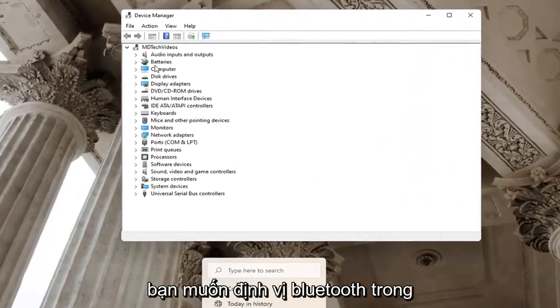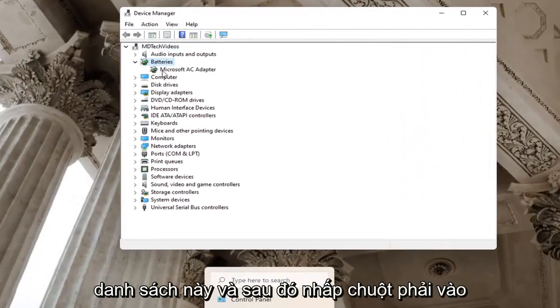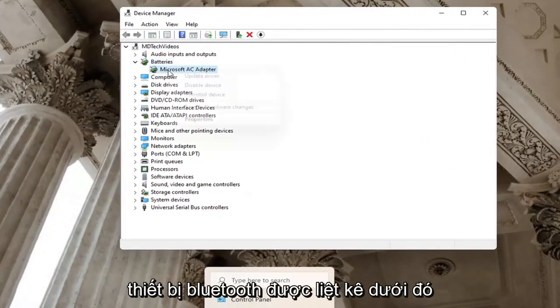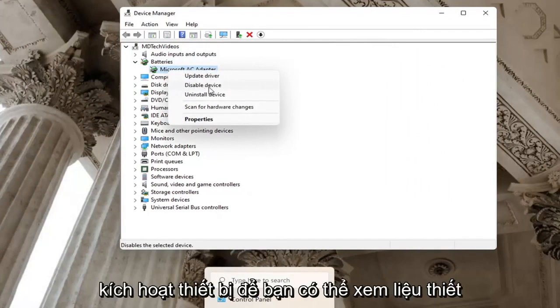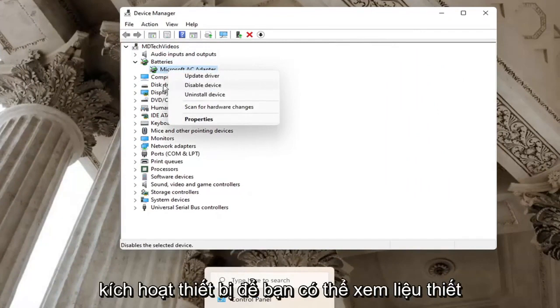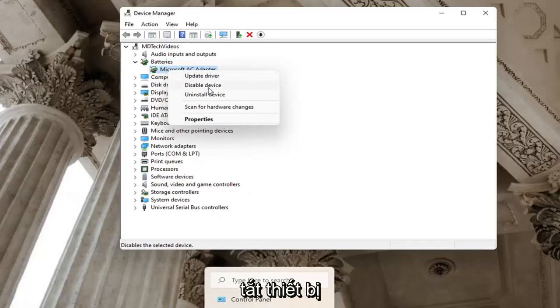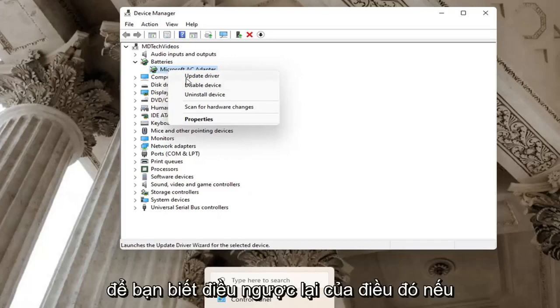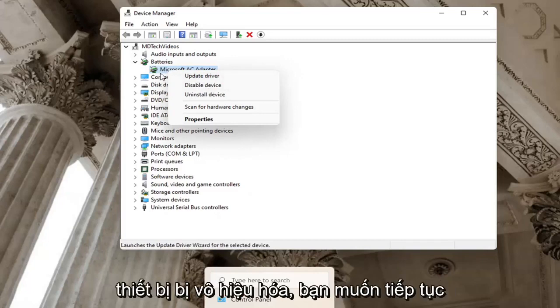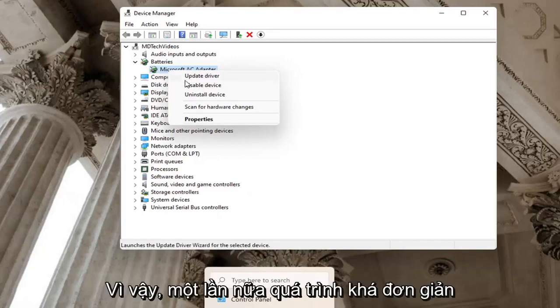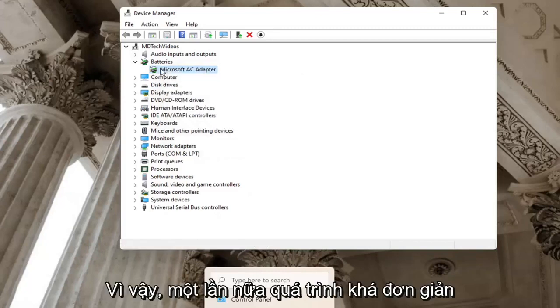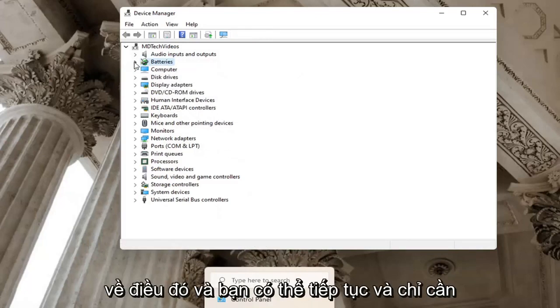You want to locate Bluetooth in this list and then right click on the Bluetooth device listed under there. You want to make sure it doesn't say enable device. So you can see if a device is turned on, there will be an option to disable the device. So the inverse of that, if a device is disabled, you want to go ahead and enable it. So again, pretty straightforward process on that.